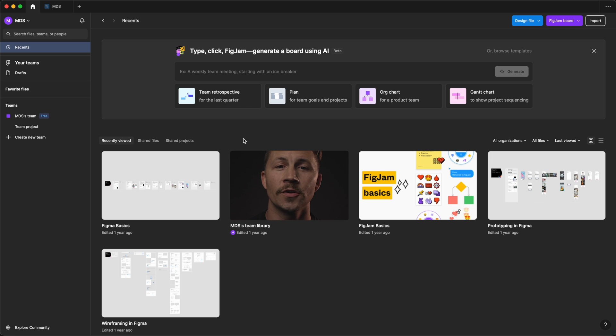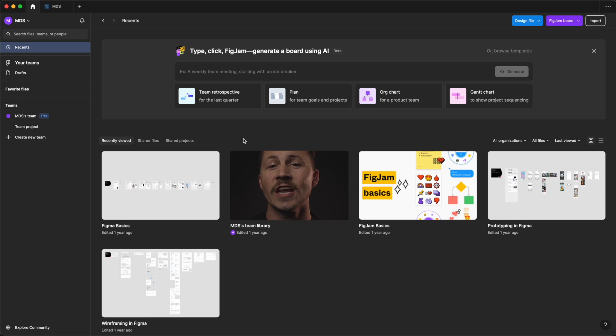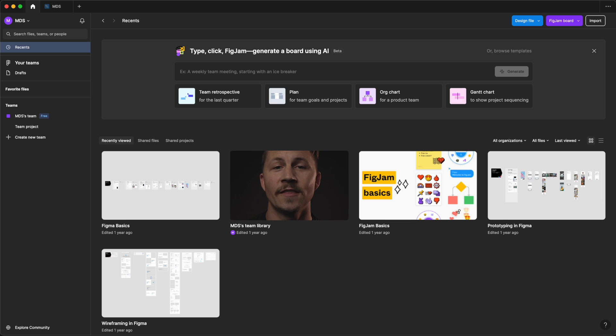Once it's installed and you've logged in with your Figma account, you'll see the exact same file browser as in the web version. Any changes you make in the desktop app sync to the web version and vice versa, so you can switch between the web and the desktop apps seamlessly.